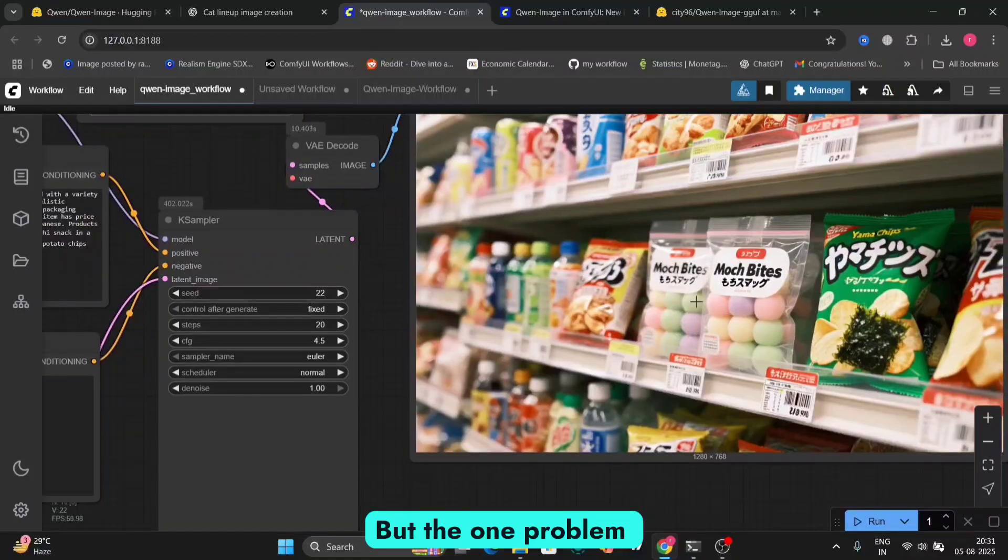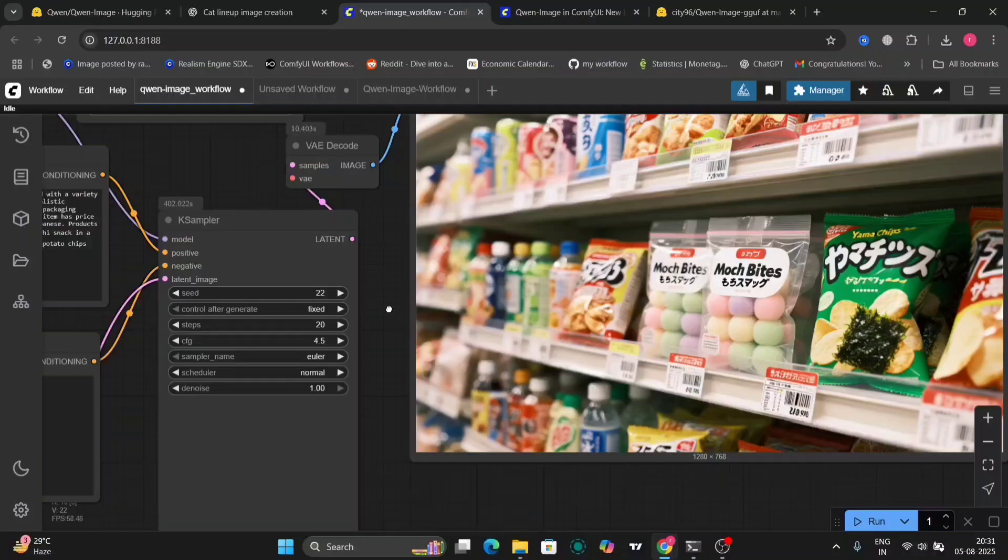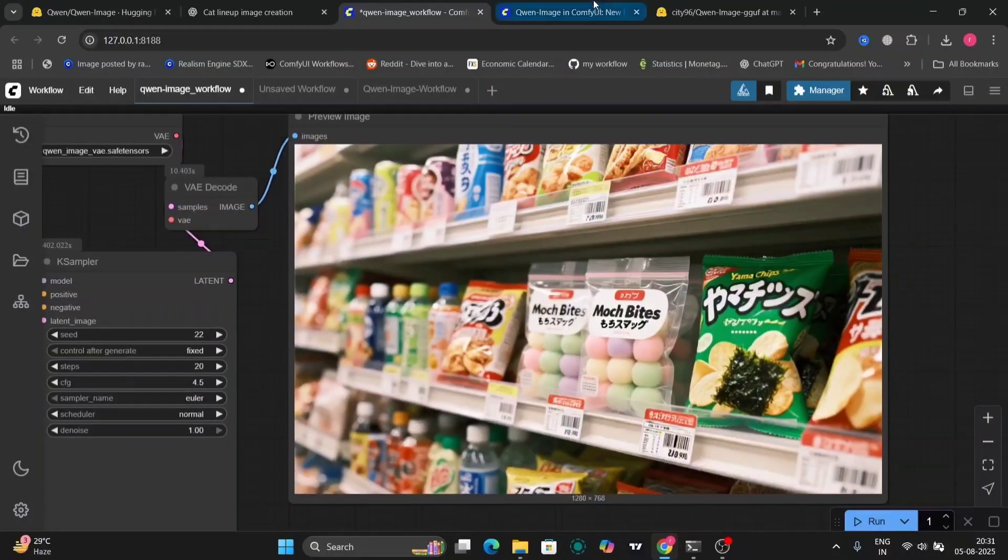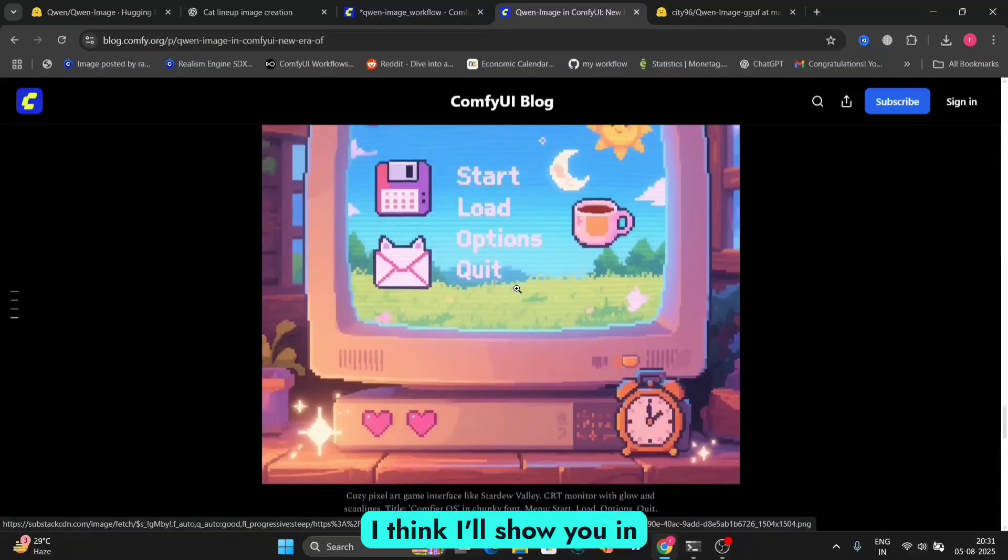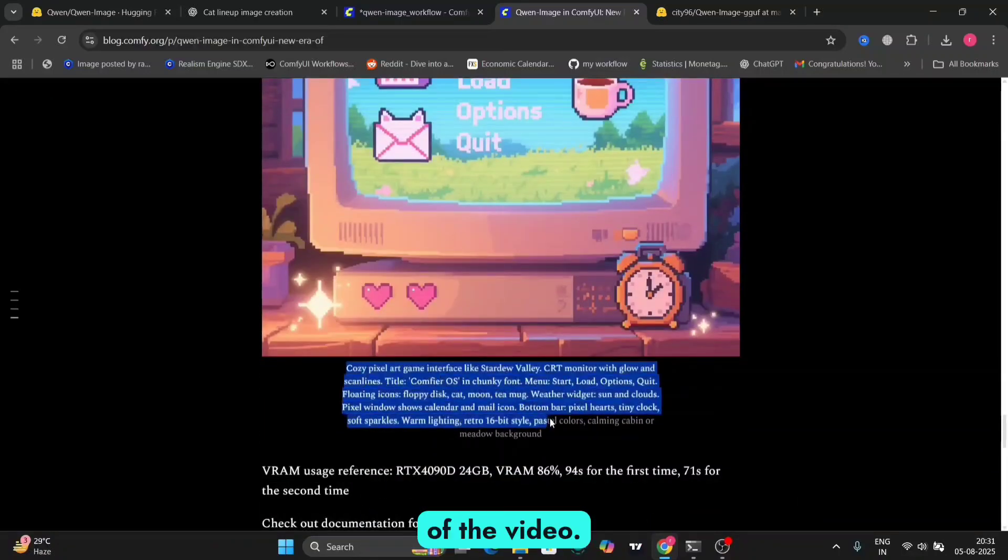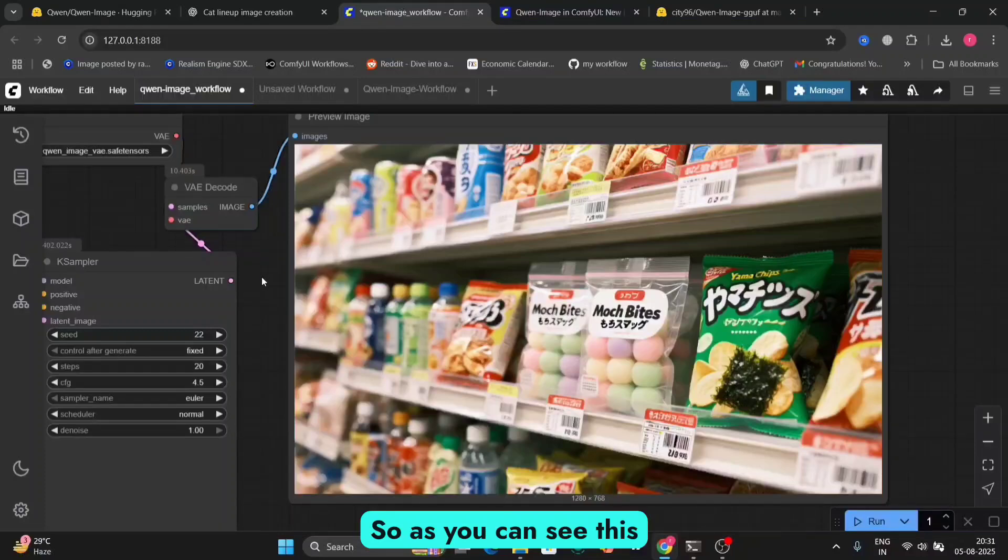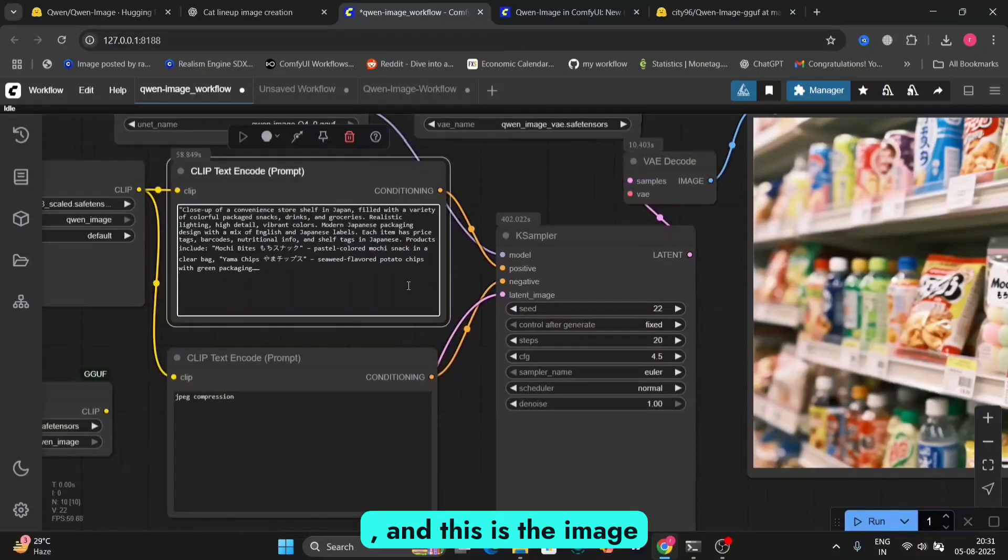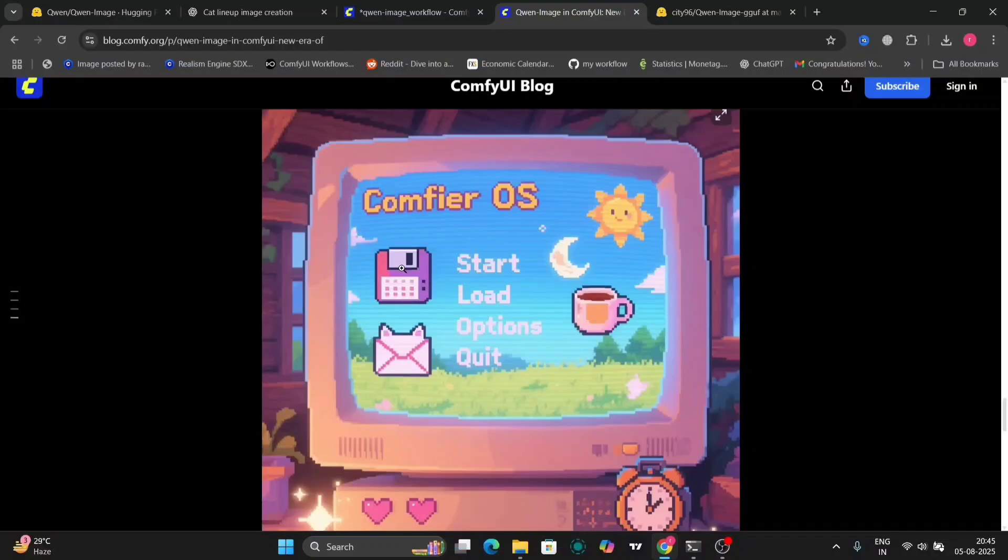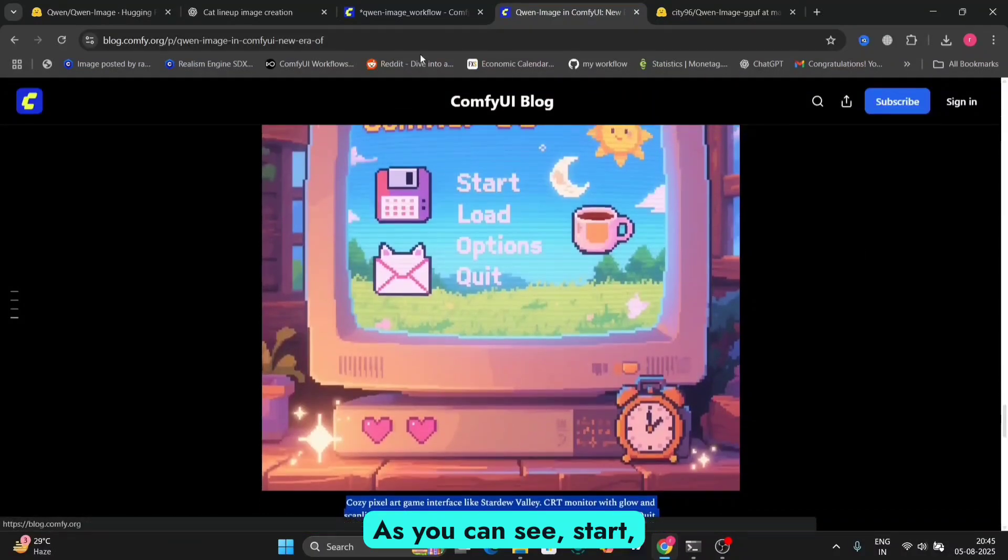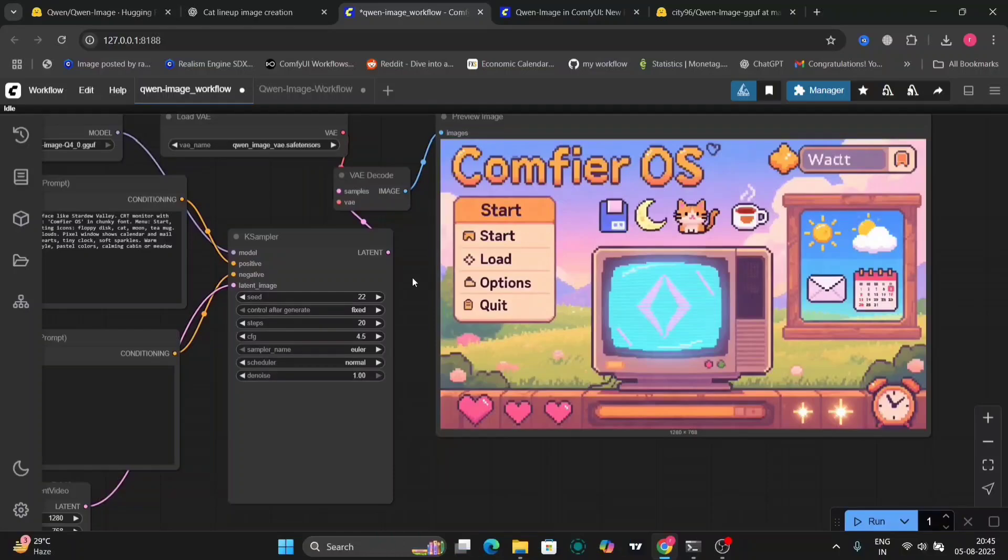But the one problem in this is, it cannot make realistic image that well. I think I'll show you in examples at the end of the video. So let's just first do this. So as you can see this, and this is the image that we got. That's good. As you can see, start, load, option, quit. Everything is good.